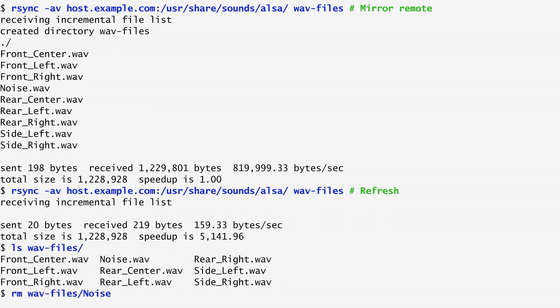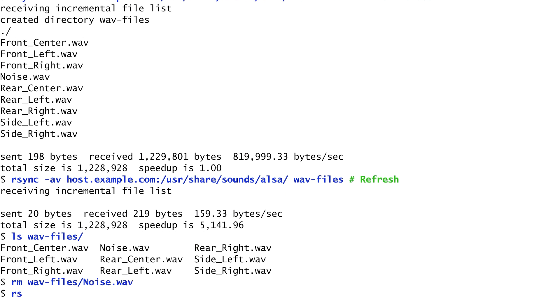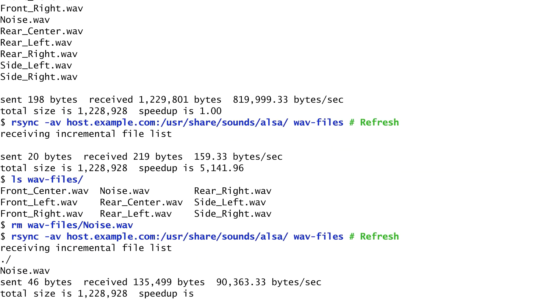After removing it, repeat rsync to see what happens. rsync copies again the removed file, noise.wav, from the remote host to the local directory. That's how rsync works.